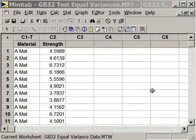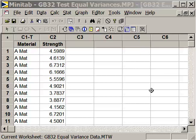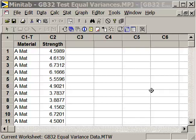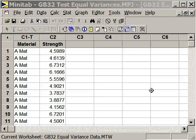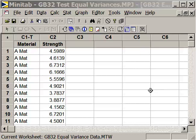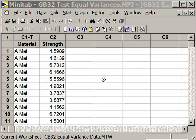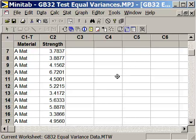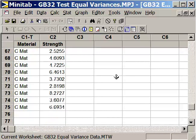Testing for equal variances in Minitab. Open the file GB32TestEqualVariance.mpj — it's a Minitab project. When you open it up, the worksheet has two columns: one for material, which is labeled as a text column, and one for strength, which is the pull strength associated with the bond of the glues. We have three materials from our example used in the analysis of variance: material A, material B, and material C.